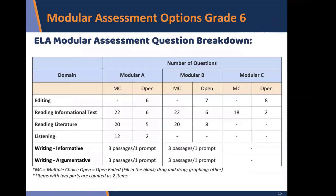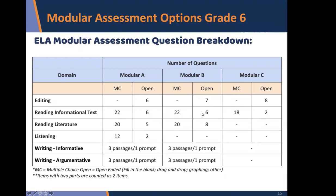We've gone through all of the modular assessments and created a guide showing for each modular how many open questions compare to multiple choice. For editing, all questions are open. For reading informational text modular A, there are twenty-two multiple choice and six open questions; modular B is the same, but modular C has eighteen multiple choice and two open. When comparing modular A to B or C, it is not a hundred percent apples to apples.